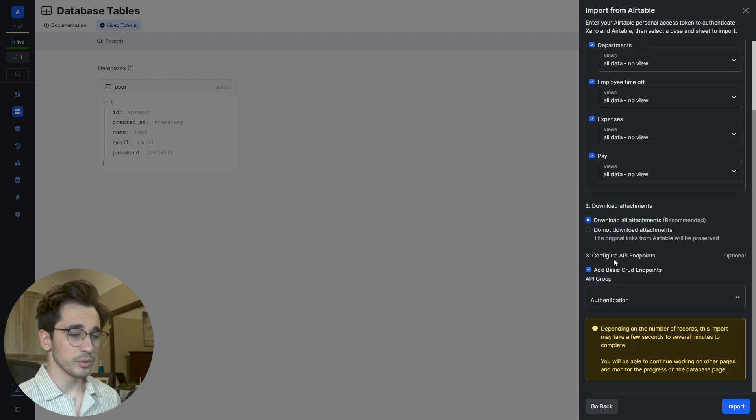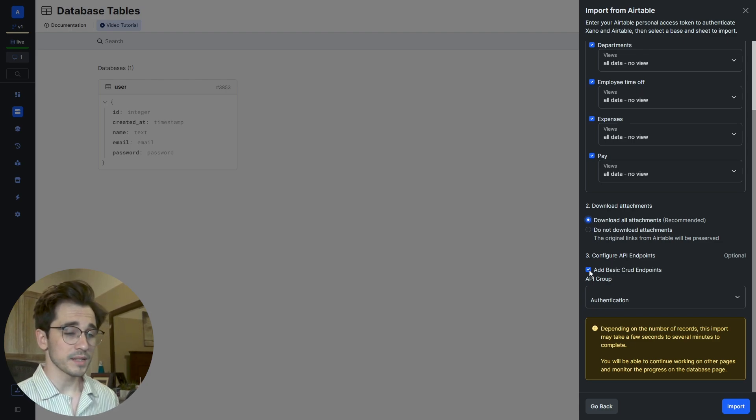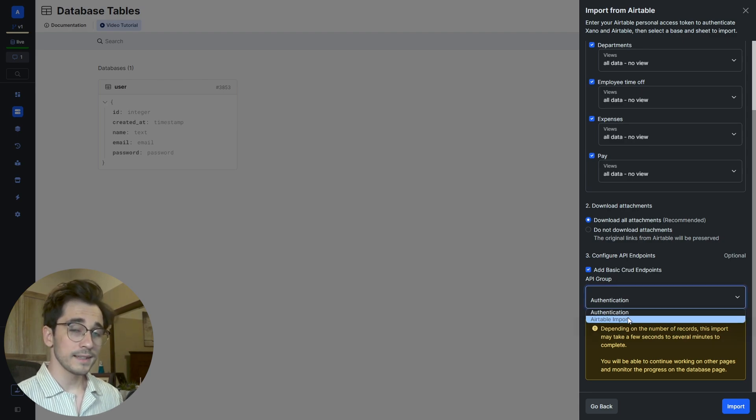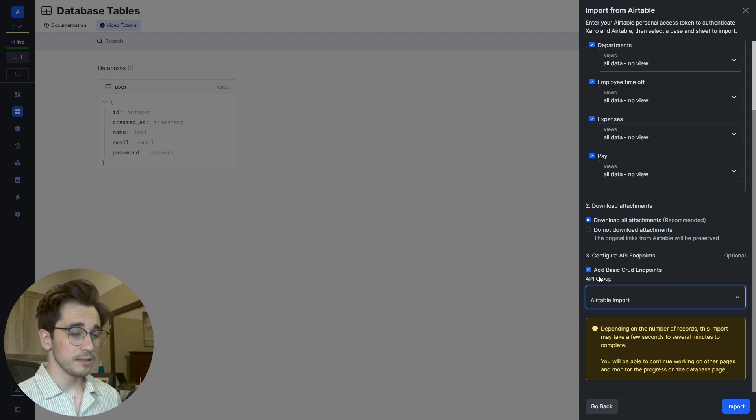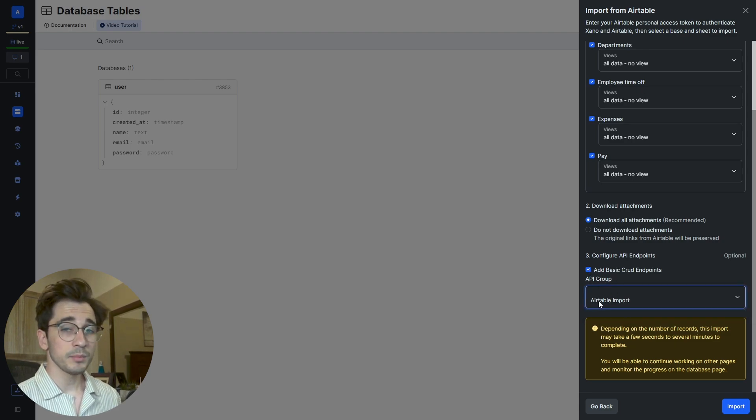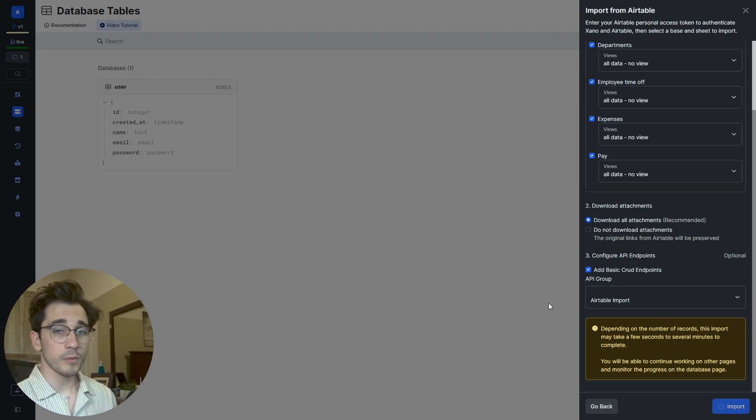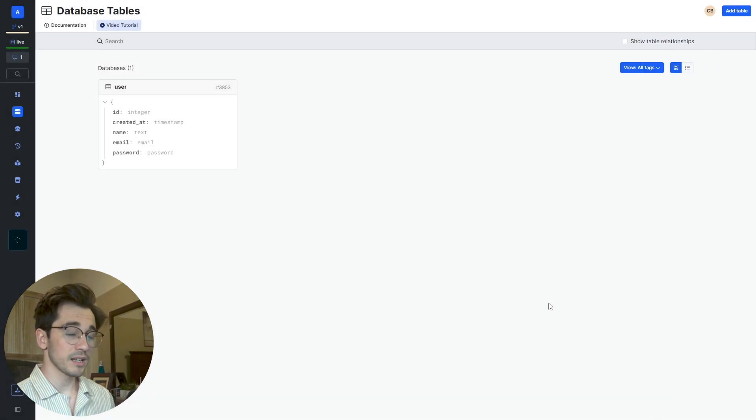Then we have the ability to select if we want to create these basic CRUD endpoints within Xano. We'll go ahead and keep that selected and select the Airtable Import group that we just created. So we'll click this blue import button and then in just a couple of moments we'll see all of this data within Xano.